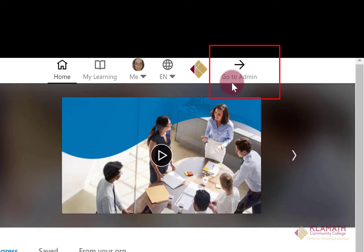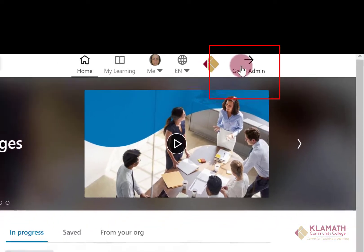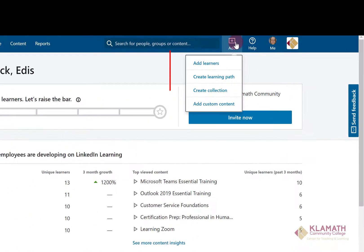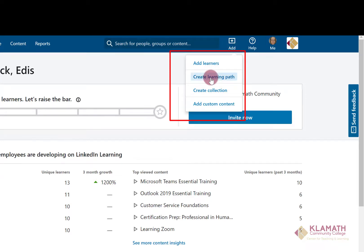Once you've signed into LinkedIn Learning, click on GoToAdmin. Next, click on Add. You have these options available to you. Click on Create Learning Path.